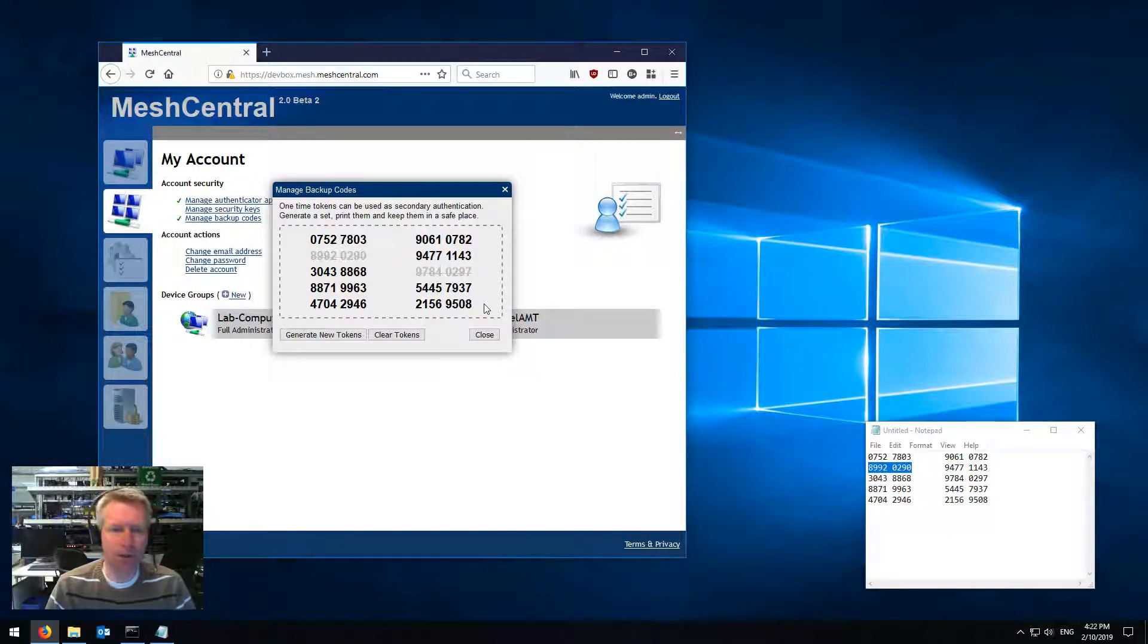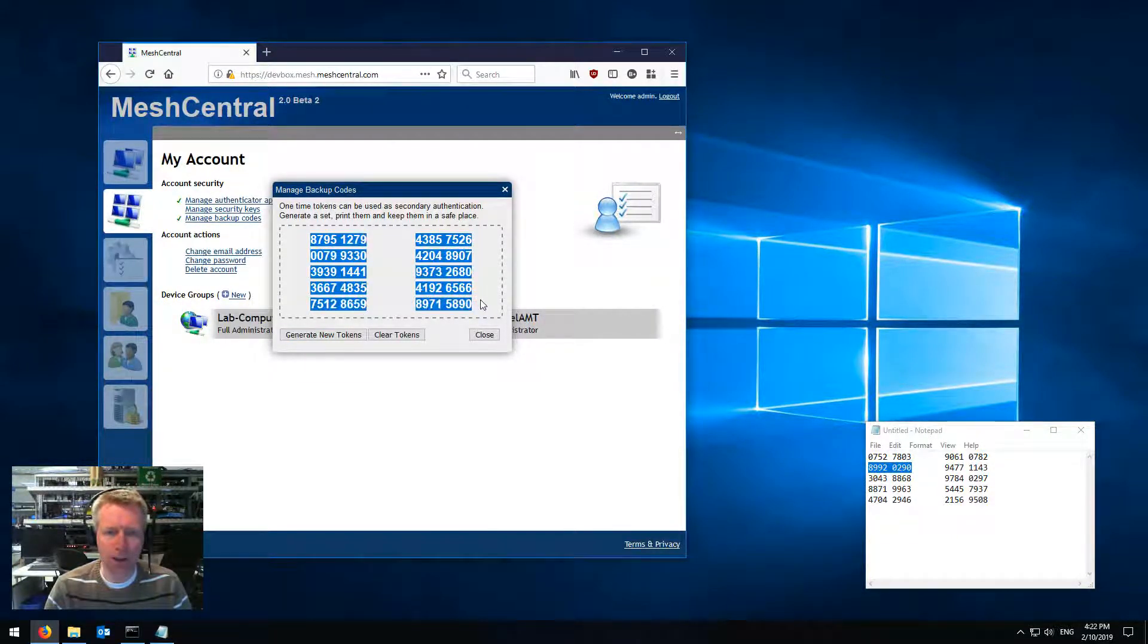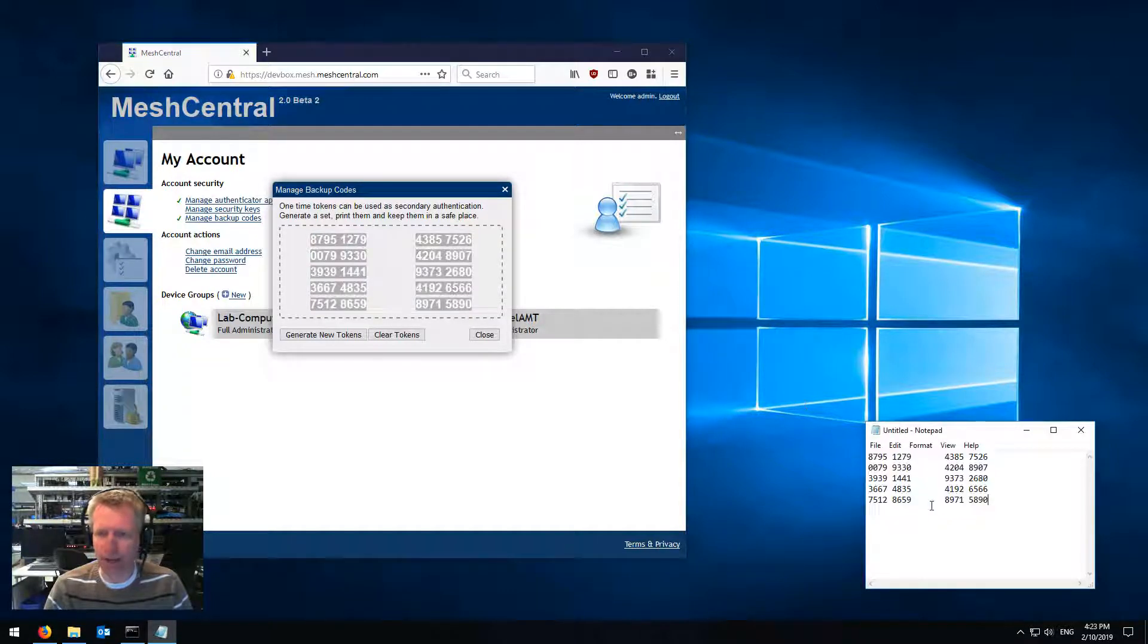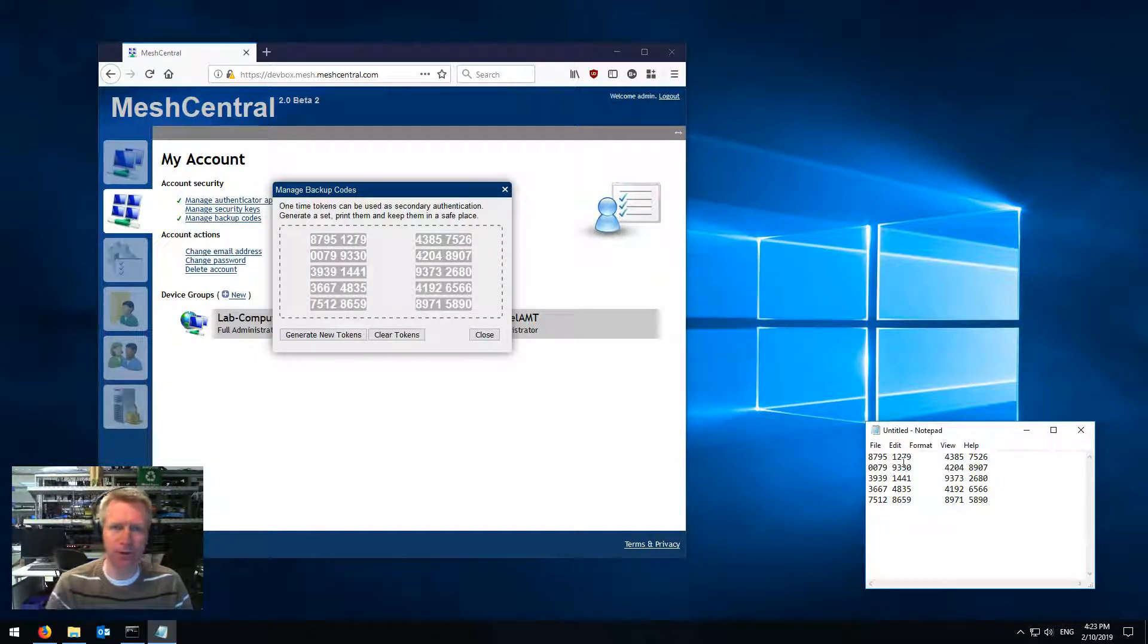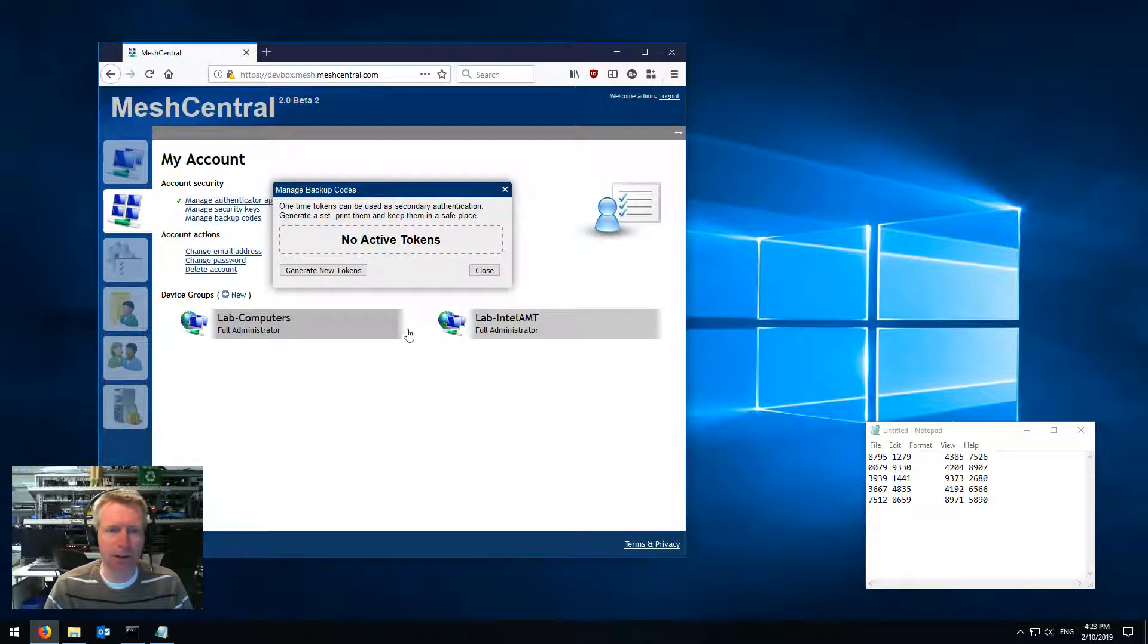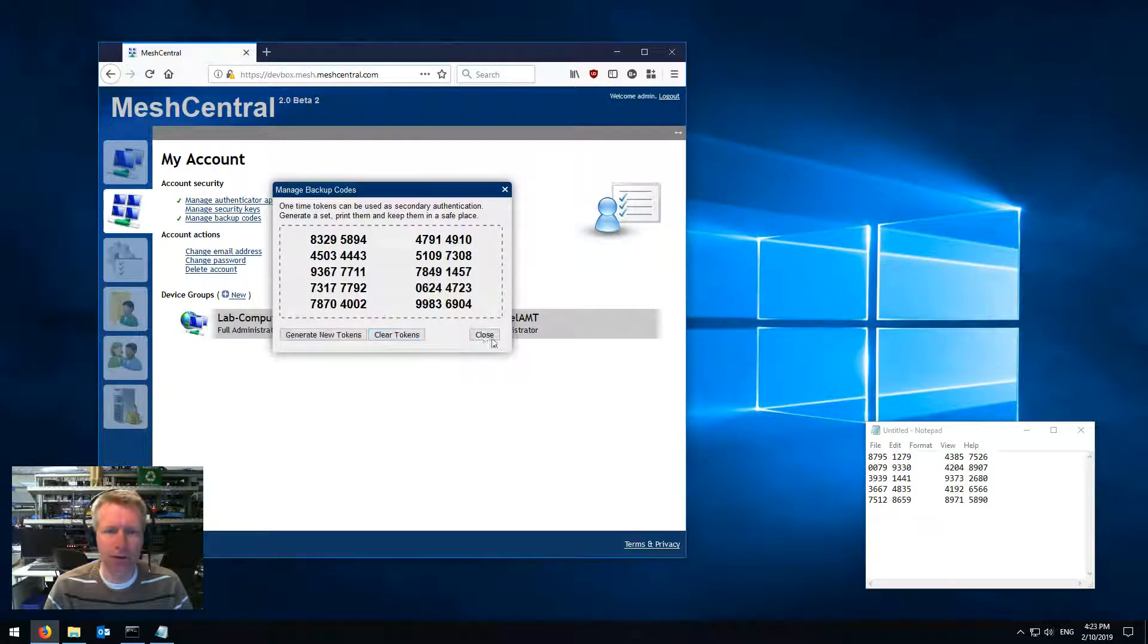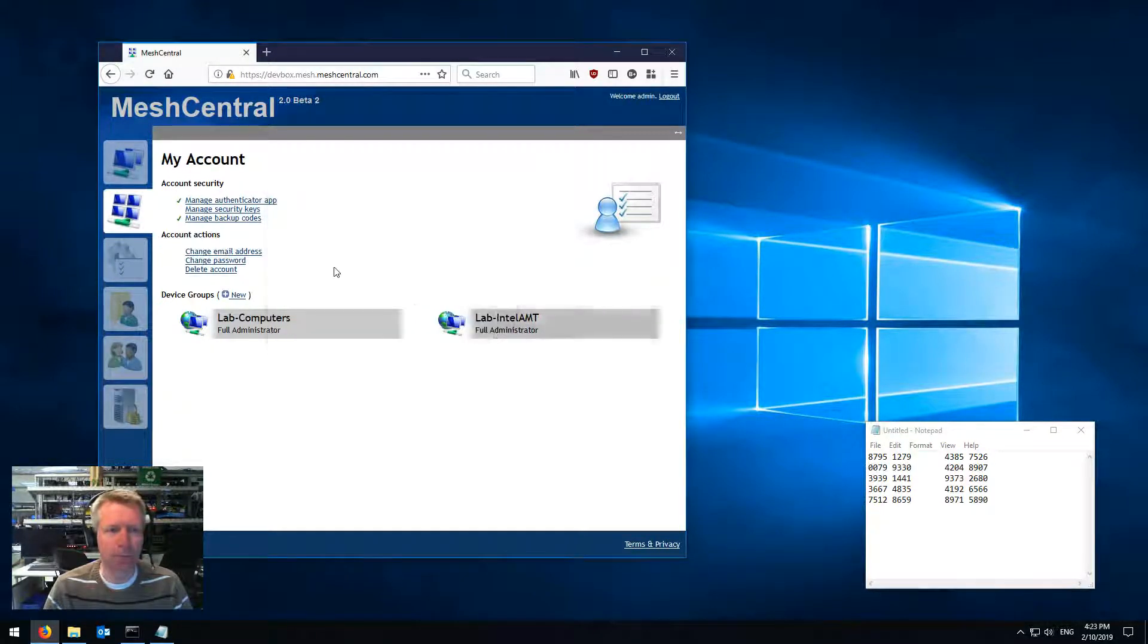Now anytime you want, you go ahead and generate new tokens, you get a new series of codes, cut and paste those back, and print those out, and that's your new codes. And anytime you want, you can clear the codes if you don't want that to be active, or generate a new set.